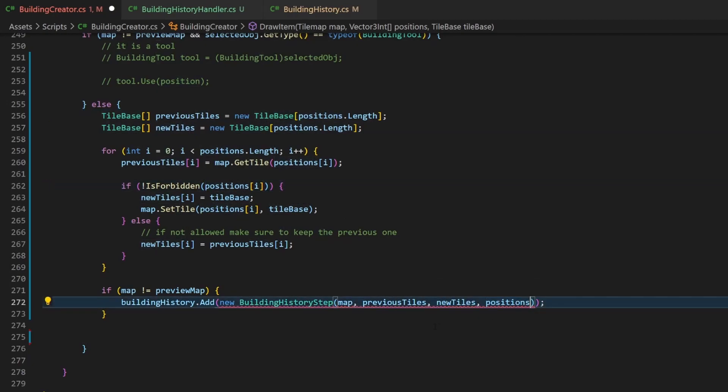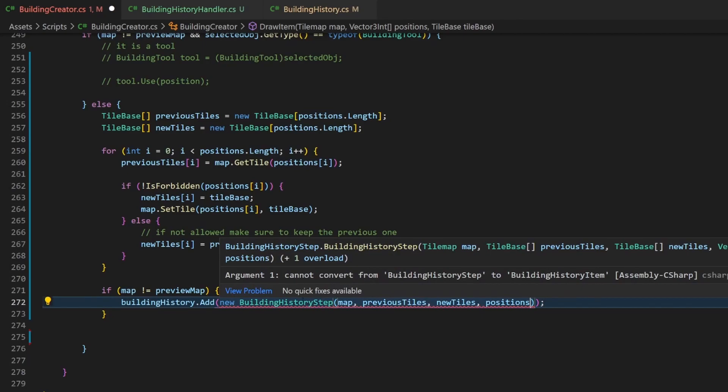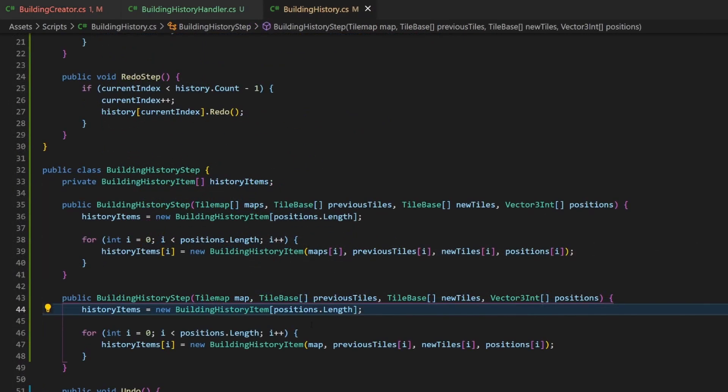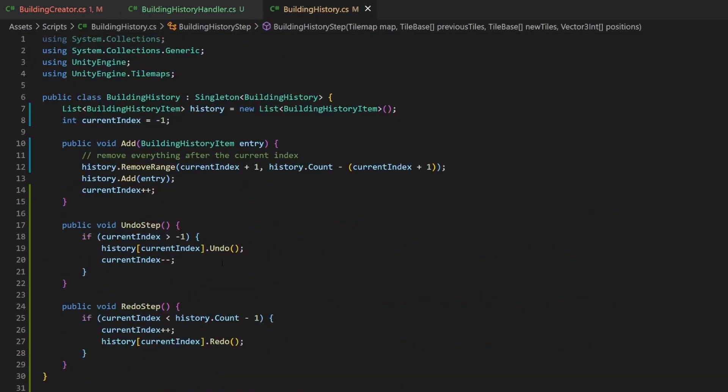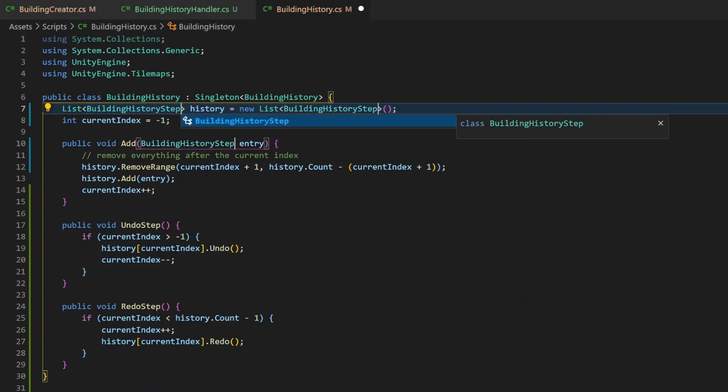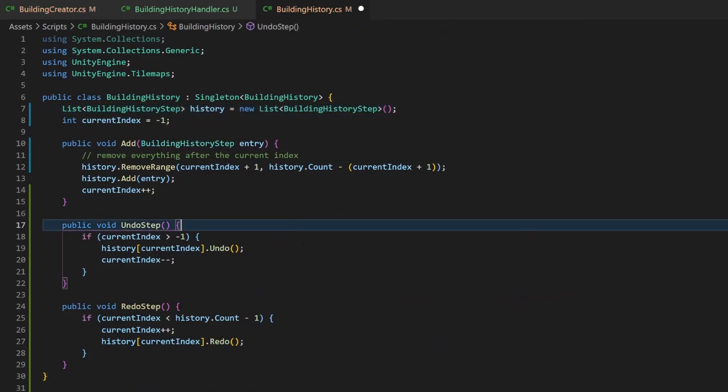Of course, this will give us an error because it still wants a building item. So let's update this. Here we're simply going to replace the item types with the step types. And nothing should be red anymore.